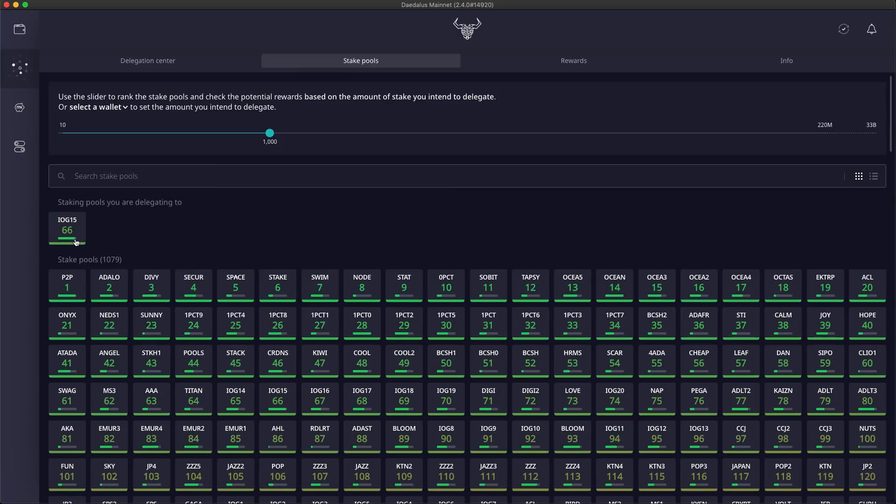We also have an important change in the ranking system. The ranking is no longer shown for pools that will earn 0 rewards for the stake you have selected in the stake slider. Remember, the ranking is ordering of pools based on the rewards you will potentially earn per epoch from the amount of stake you intend to delegate.